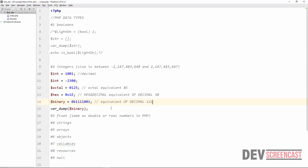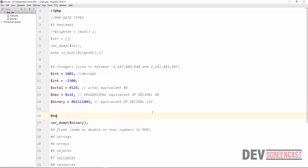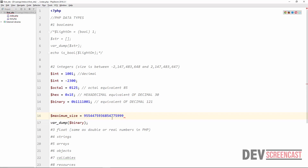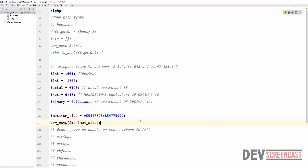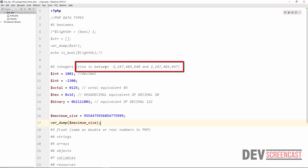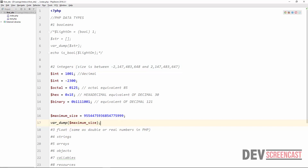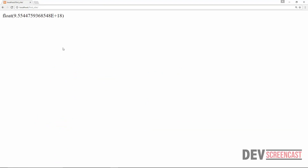When assigning a value as an integer, if we exceed the maximum size of the integer type, PHP will automatically convert it to a floating point number. For example, assigning a very large number that exceeds the range of roughly negative 2 billion to positive 2 billion — if we do a refresh, PHP converts the type from integer to float automatically.